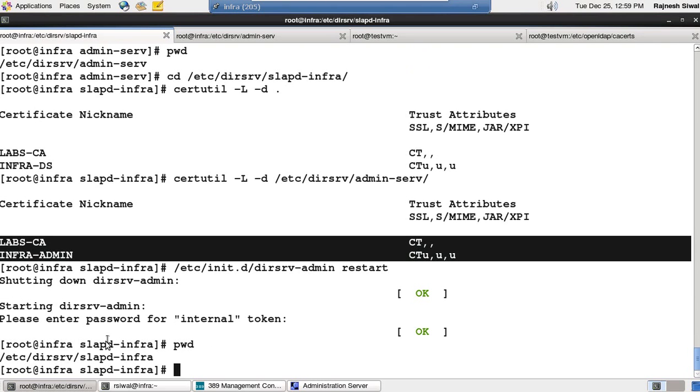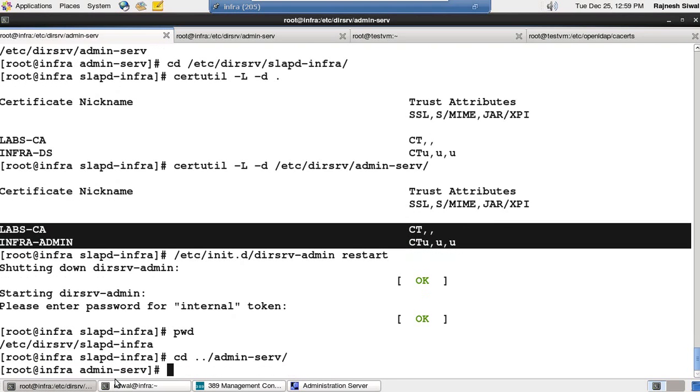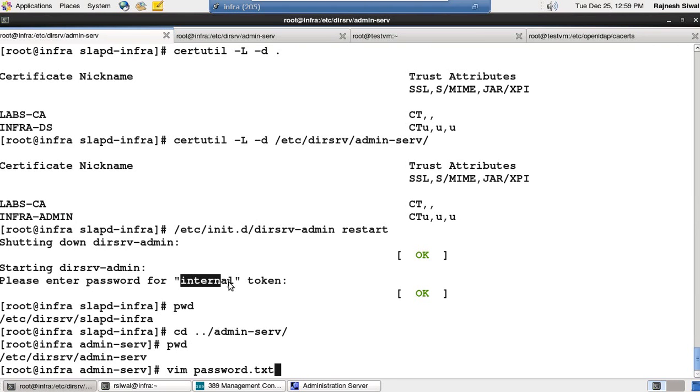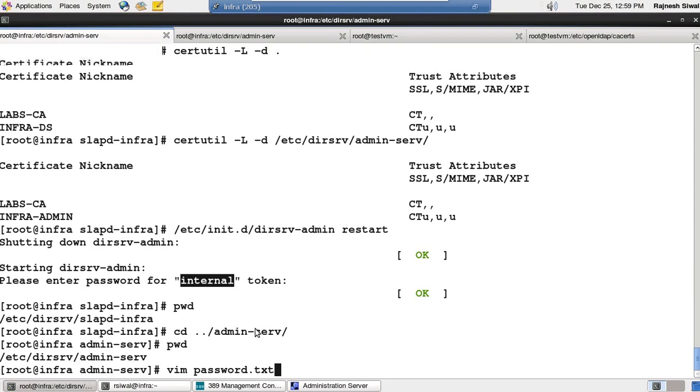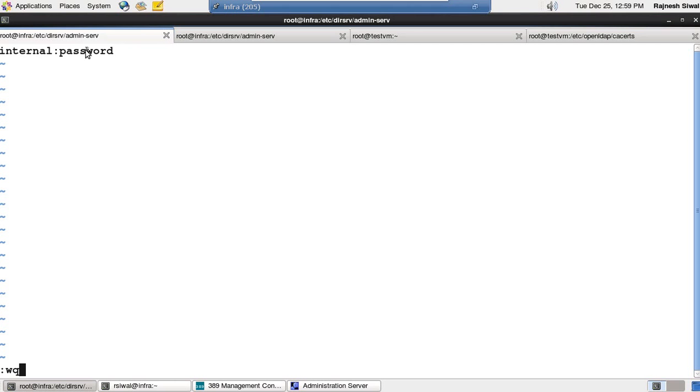For the sake of saving the passwords, let's move to the folder /etc/dirsrv/admin-serv and create a file password.txt that will consist of the passwords. Copy internal. Format will be internal:password, the actual password. It could be XYZ in your environment, but for me, I took it the same as 'password'.